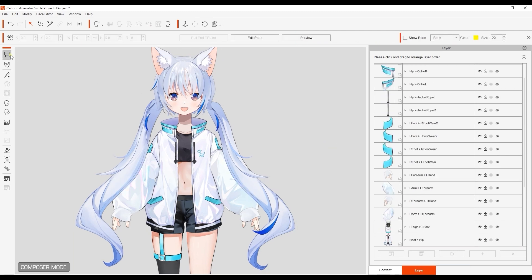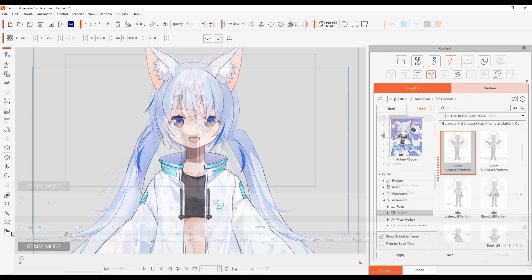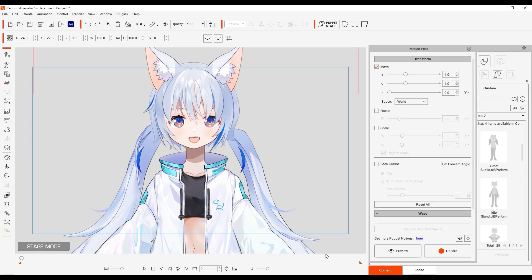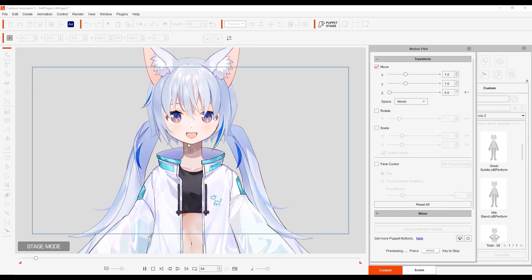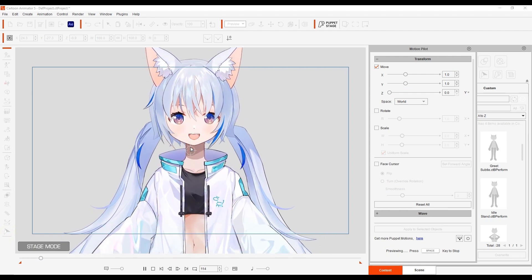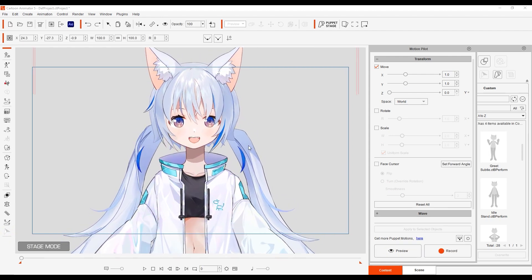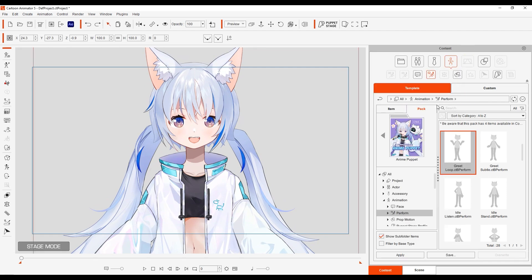When you're done, go ahead and test out some motions. This is the best way to see if you need any further tweaking. That's it for this tutorial guys, thanks so much for watching, and hopefully this helps you on your character creation journey.